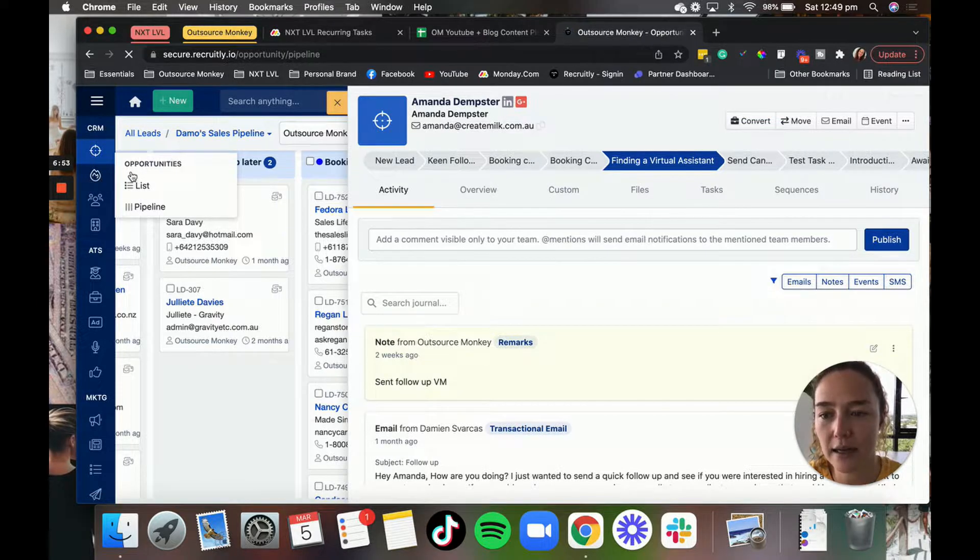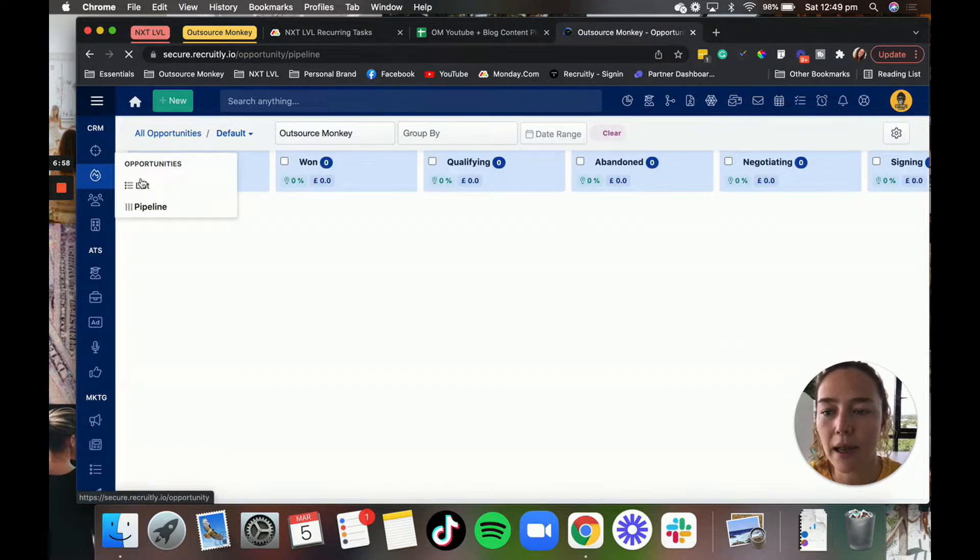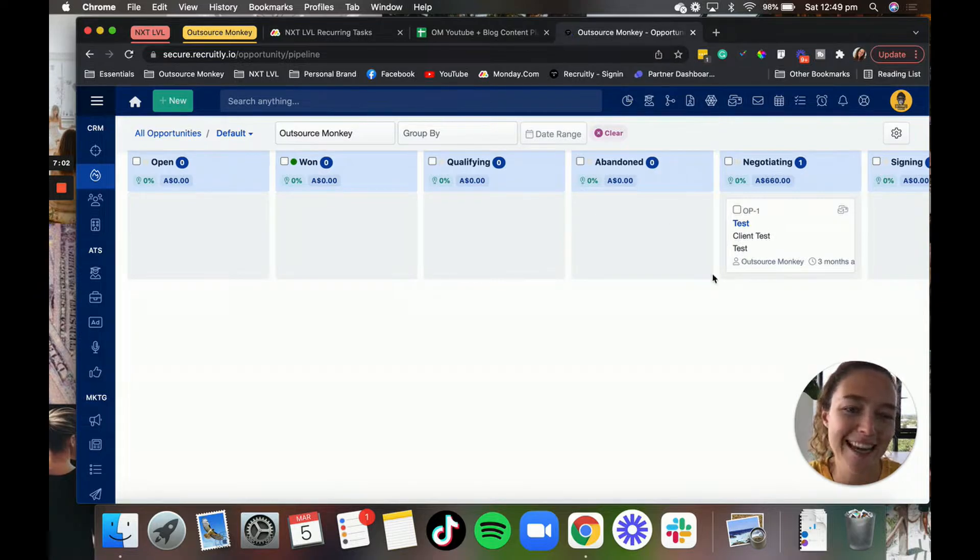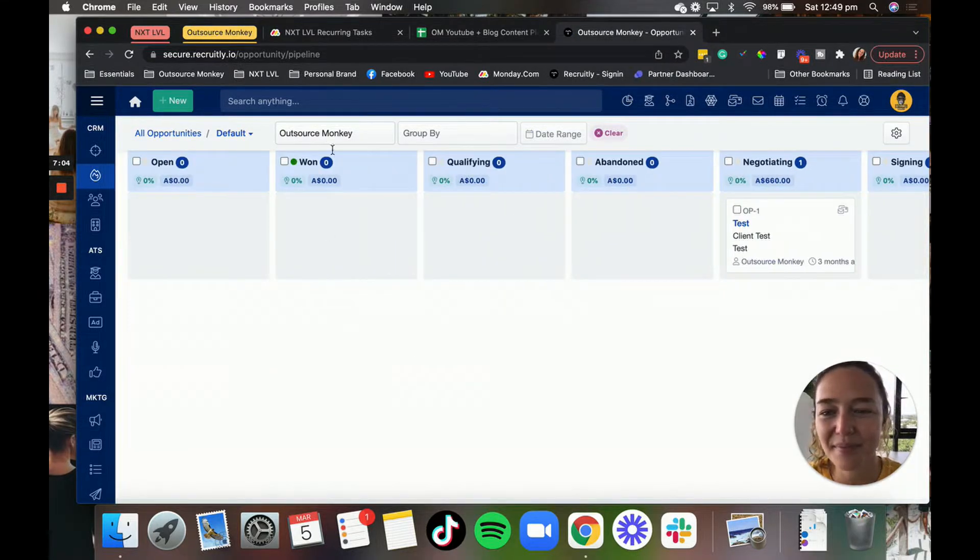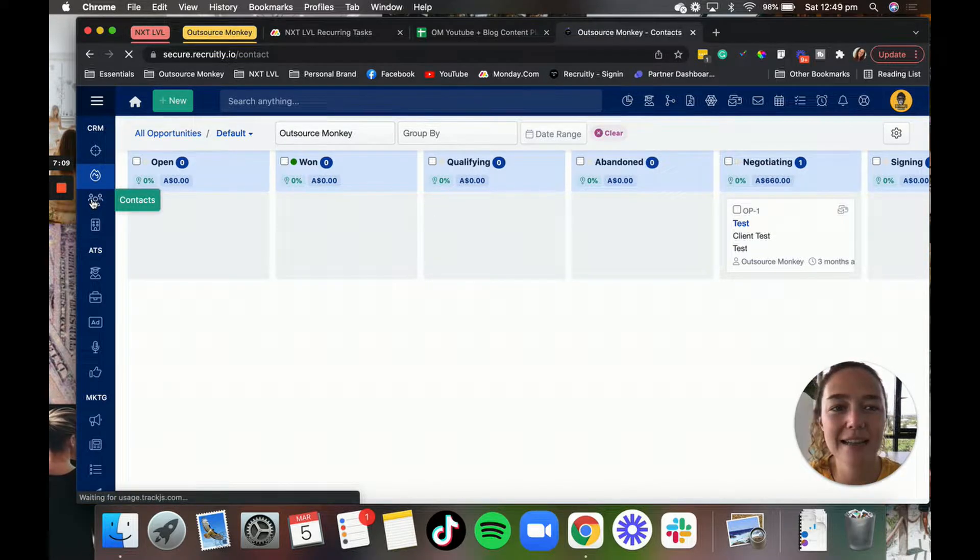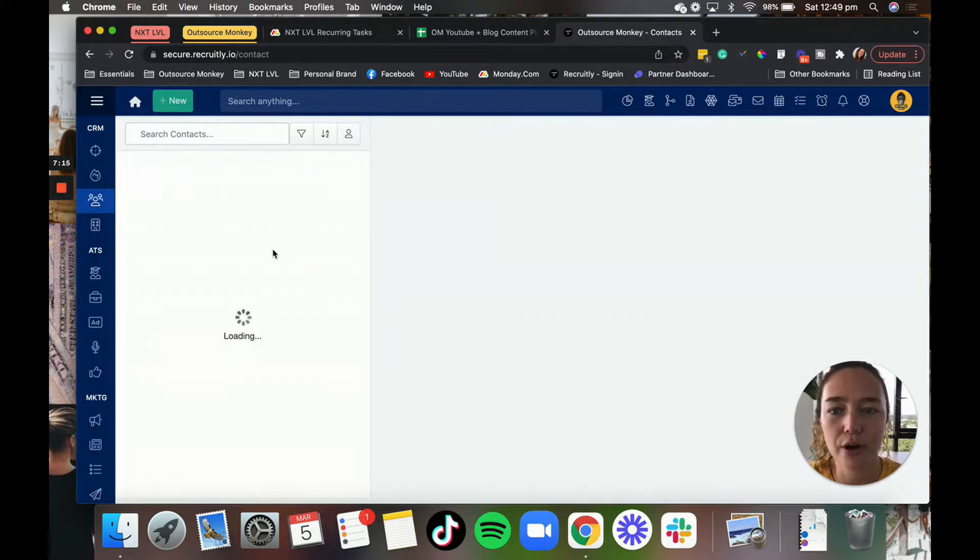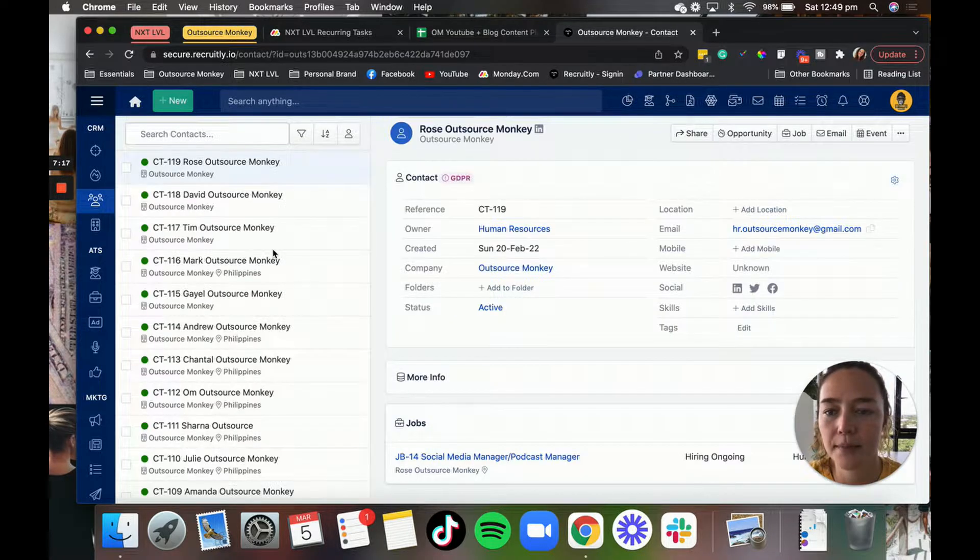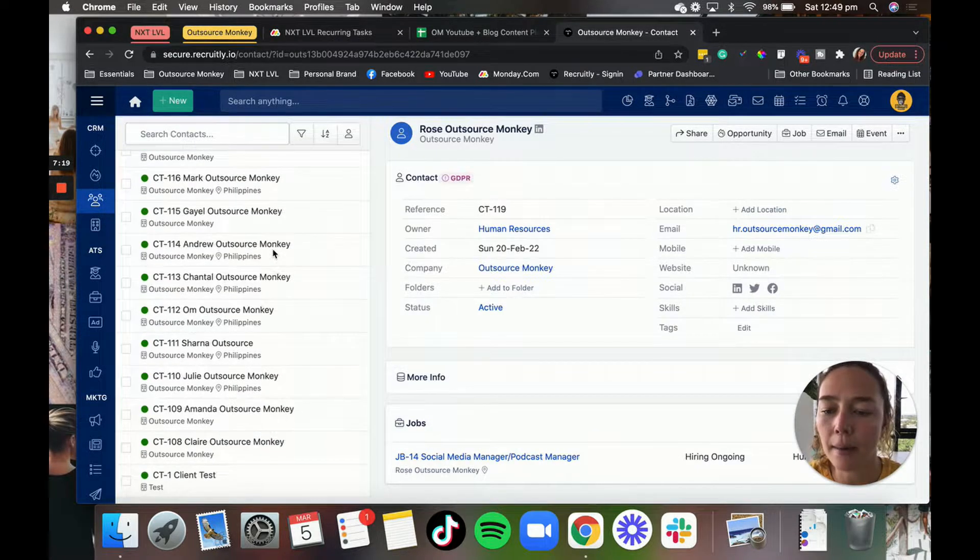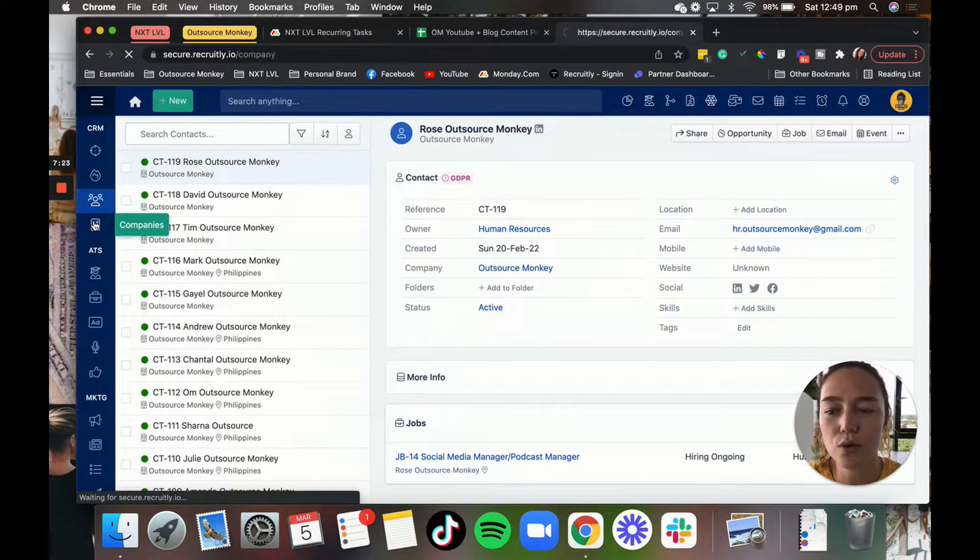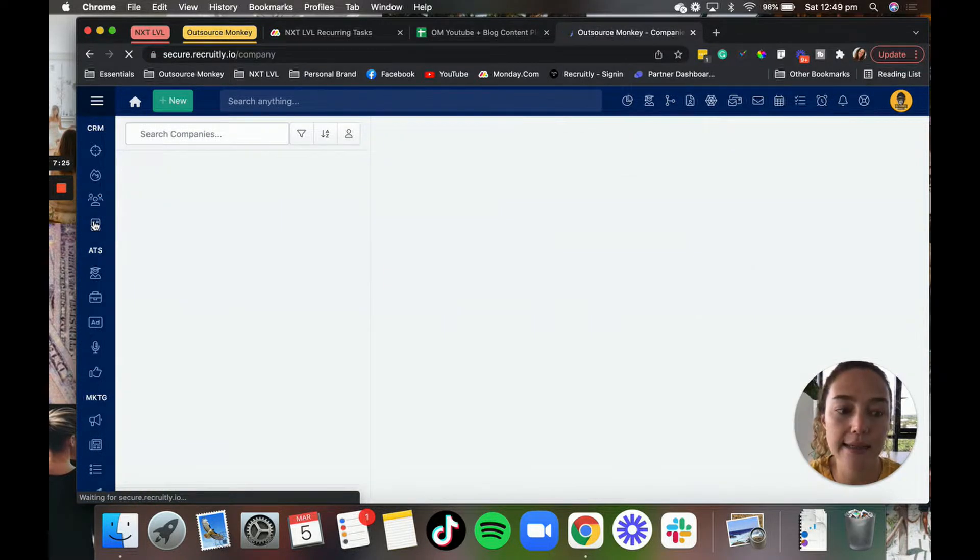When you come down to this second little fire symbol, you can click on opportunities and you can view them as a list or in the pipeline. As you can see, ours is pretty much empty except for a test. But yeah, then we have a list of all of the contacts. This is for our leads. So it should load a whole bunch of contacts in here. Lots of contacts added in there.